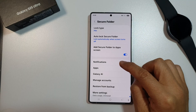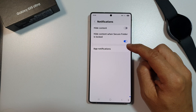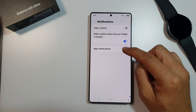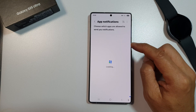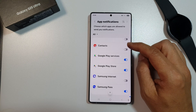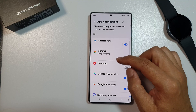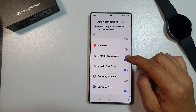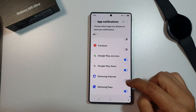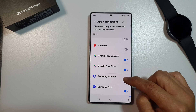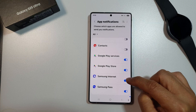Then tap on notifications, and in here, tap on app notifications. Scroll down the list of apps and turn on or turn off any apps that you want to allow or don't allow notifications from inside the secure folder.